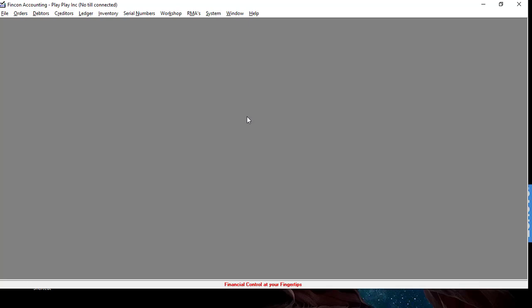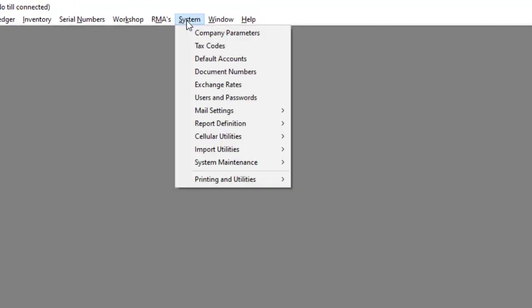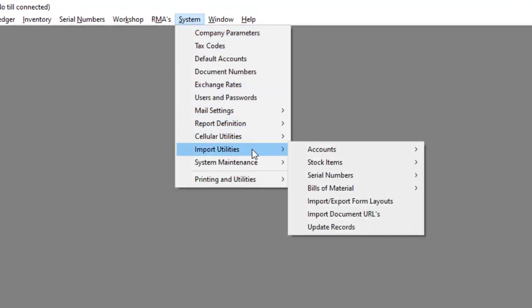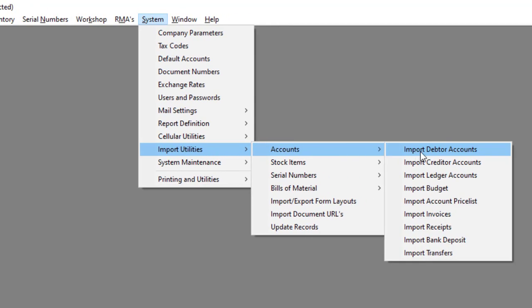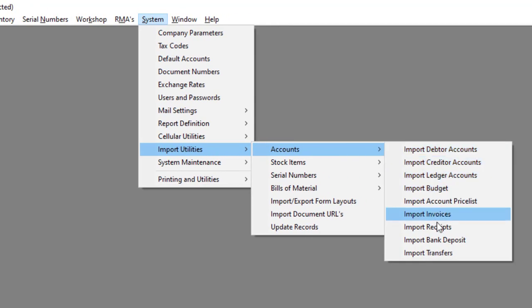Now you can import the file to FinCon Accounting. Navigate to System, Import Utilities, Accounts, then to Import Bank Deposits.